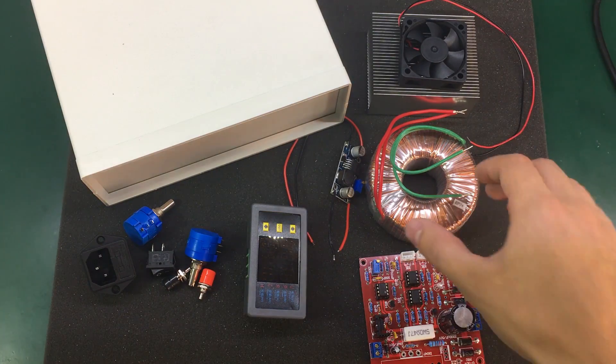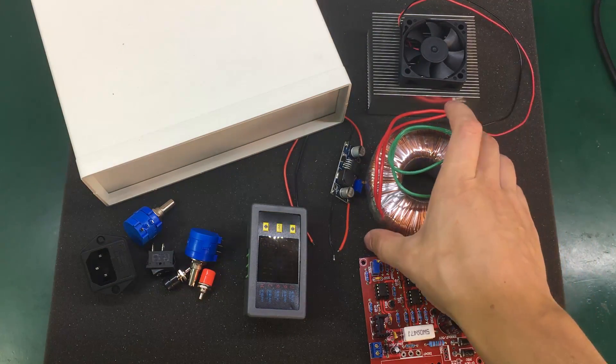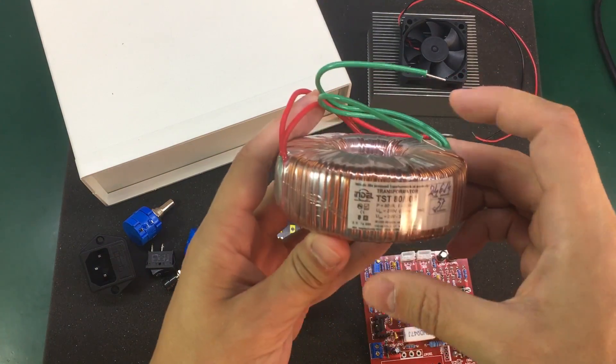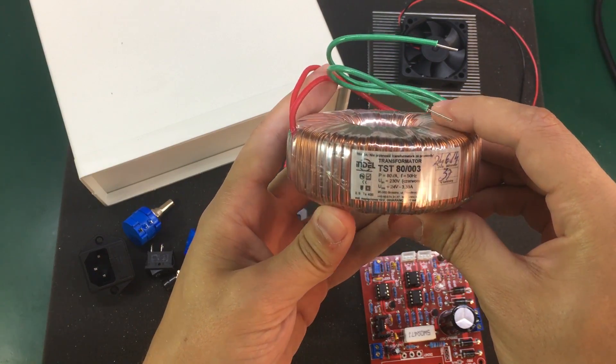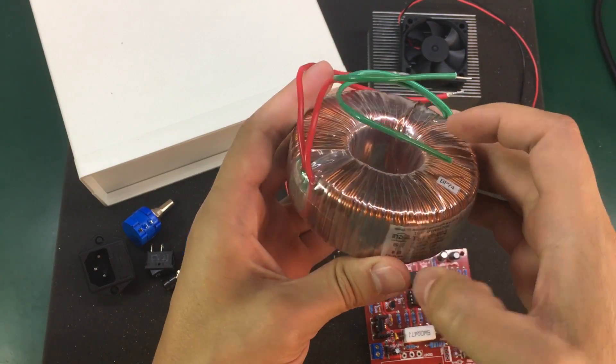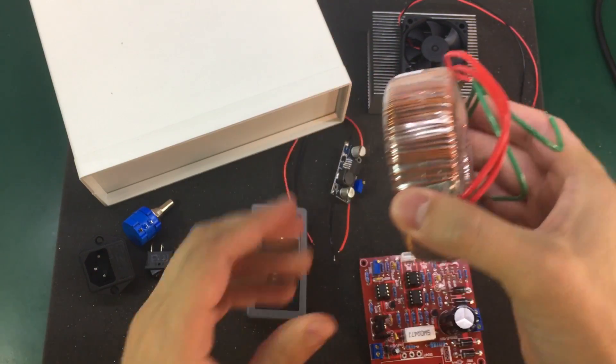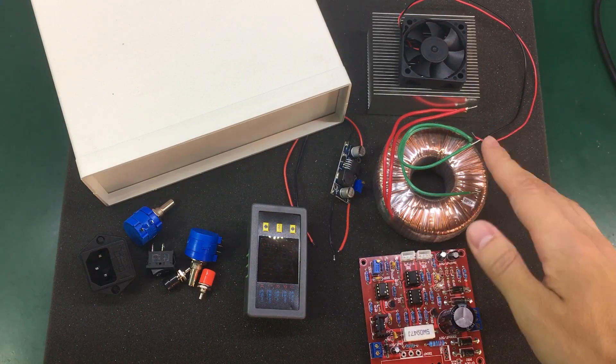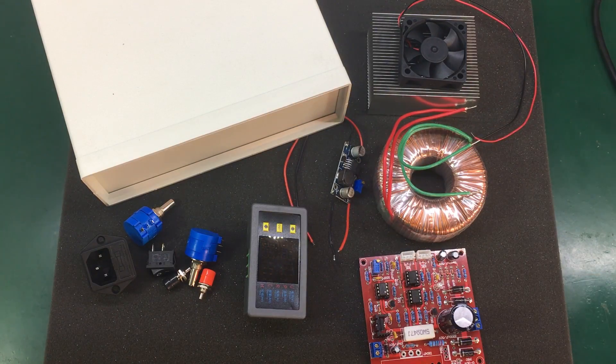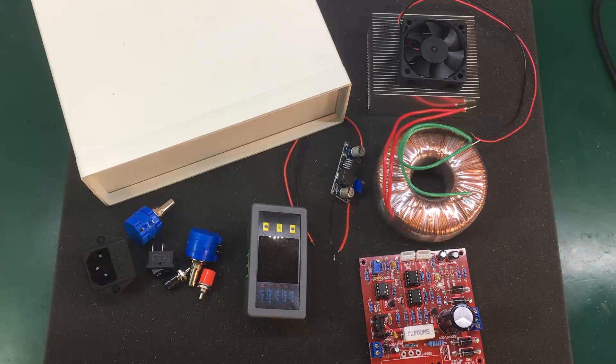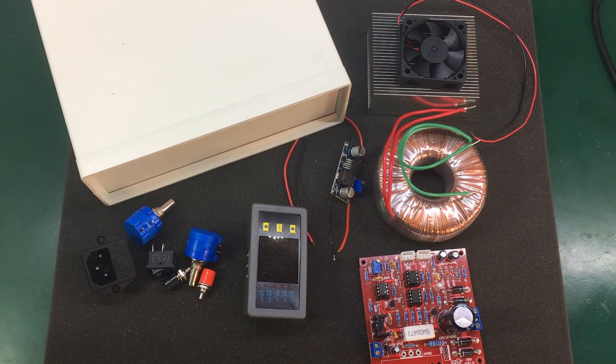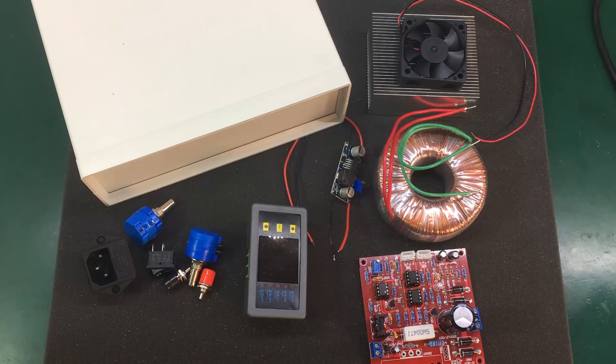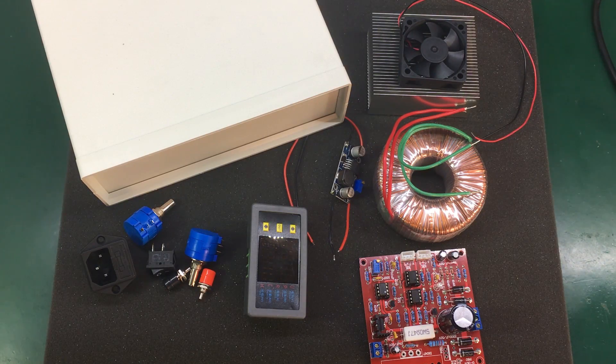I'm also going to use this toroidal transformer. It's a 24V 3A one so this will give me plenty of juice for this power supply circuit and it will also ensure a nice low noise operation.